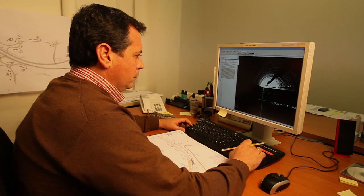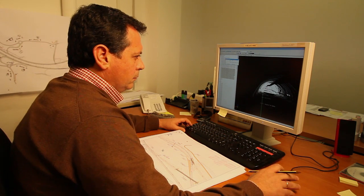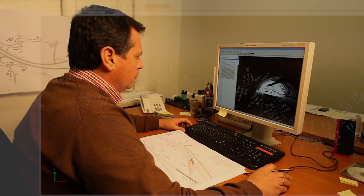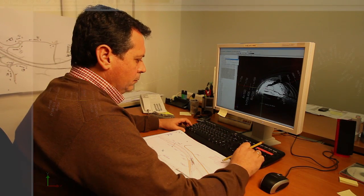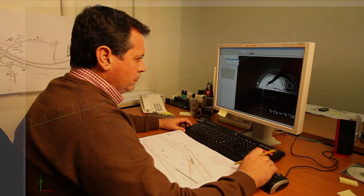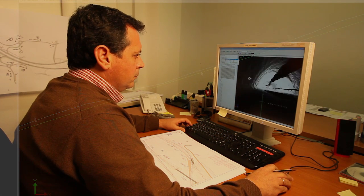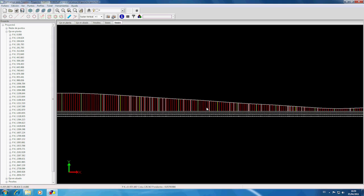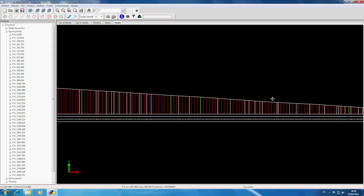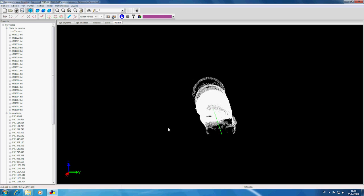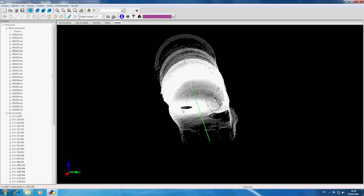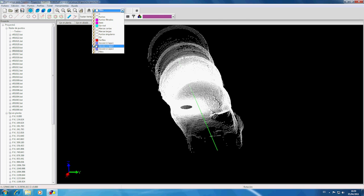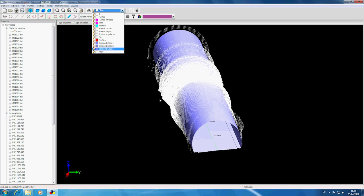The data obtained by the scanner consists of 3D points managed by the TCP ScanSeer program, including horizontal and vertical project alignments, super elevations, and the theoretical section. From here, a full reproduction of the tunnel can be seen using a powerful three-dimensional viewer.